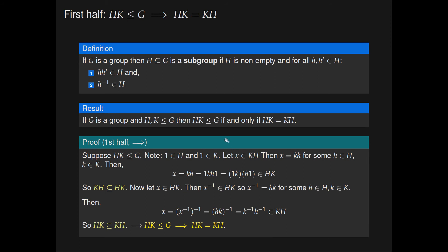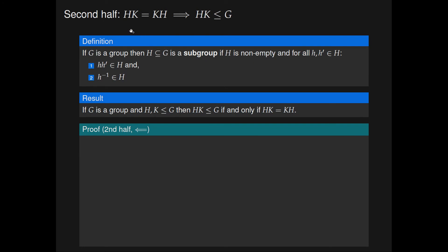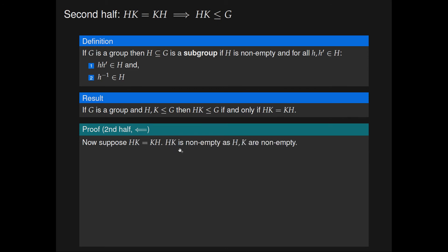Now we show the converse: if H and K are subgroups of G and HK equals KH, then HK is a subgroup of G. So we suppose that HK equals KH. We first note that HK is non-empty, as both H and K are non-empty by assumption because they are subgroups. Because H and K each contain at least one element, taking the product of one element from H with one from K gives an element of HK, so HK is certainly non-empty.